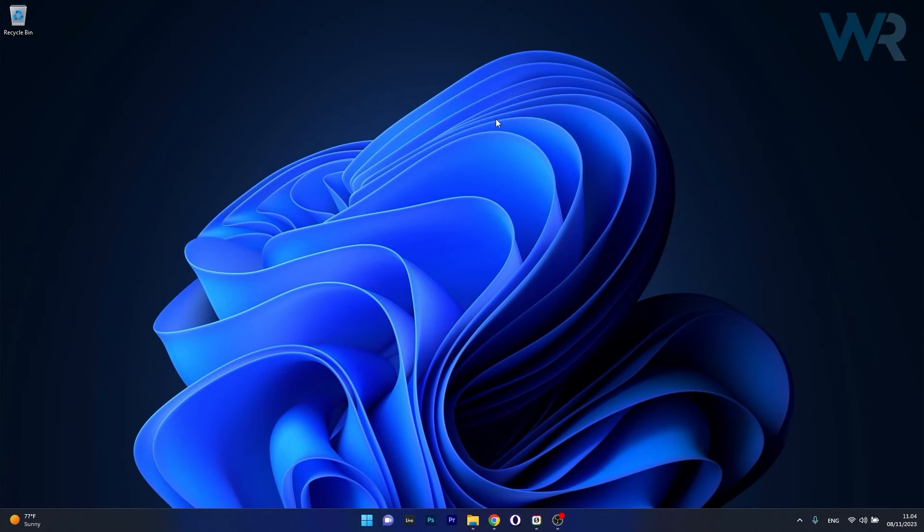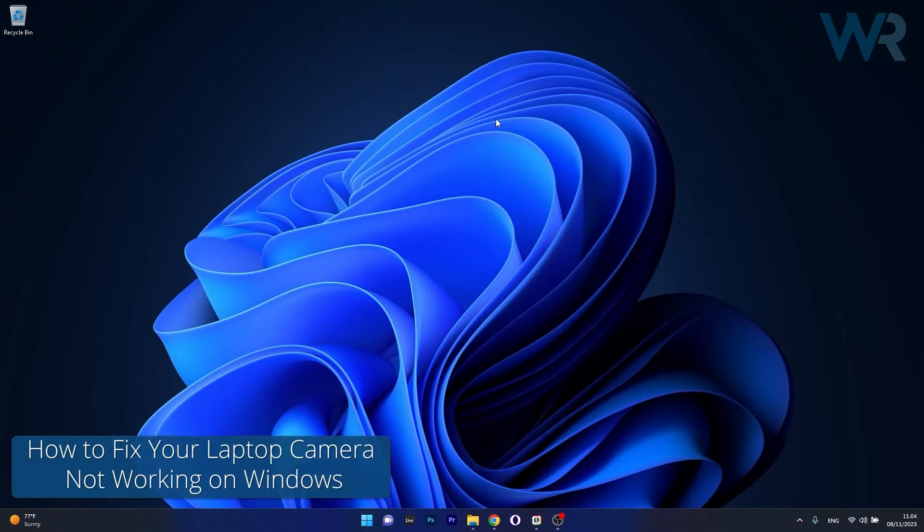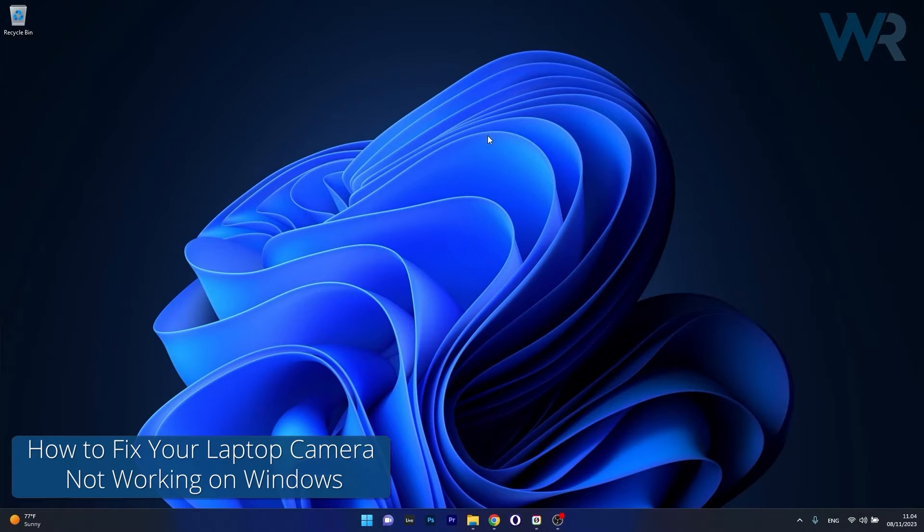Hey everyone, Edward here at Windows Report and in this video I will show you what to do if your laptop camera is not working on Windows.